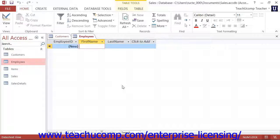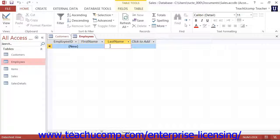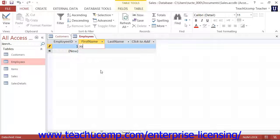If you prefer to use your mouse, you may click into any data field currently viewable on the screen to place your insertion marker — the thin vertical blinking line — into the desired data field. Once the insertion marker is located within a field, you can then change and edit the information within the field.